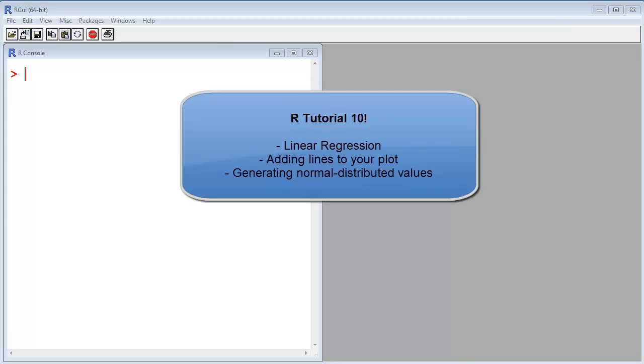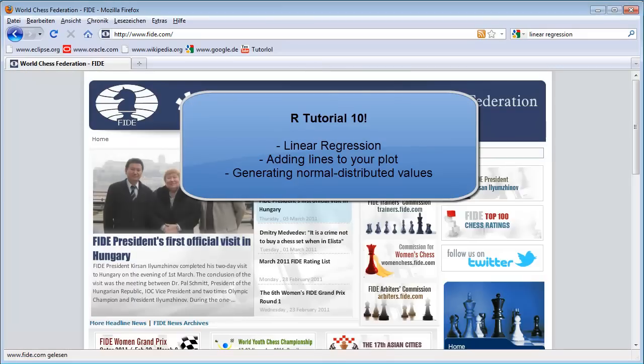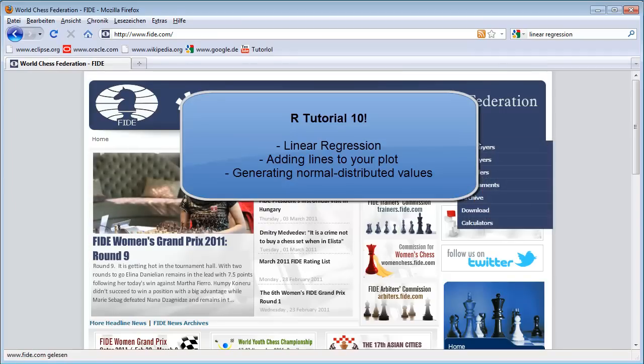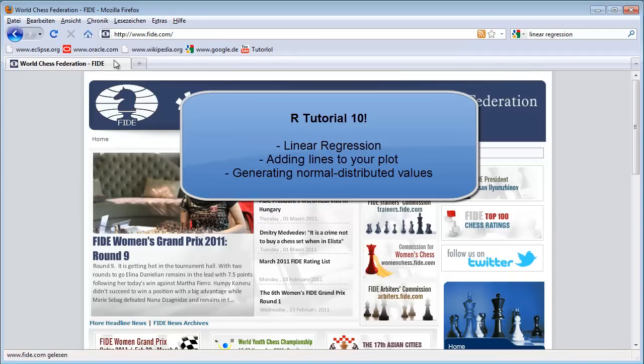Hello, in this video I want to talk about linear regression in R. So first I want to work with real data, so I try to get some real data.